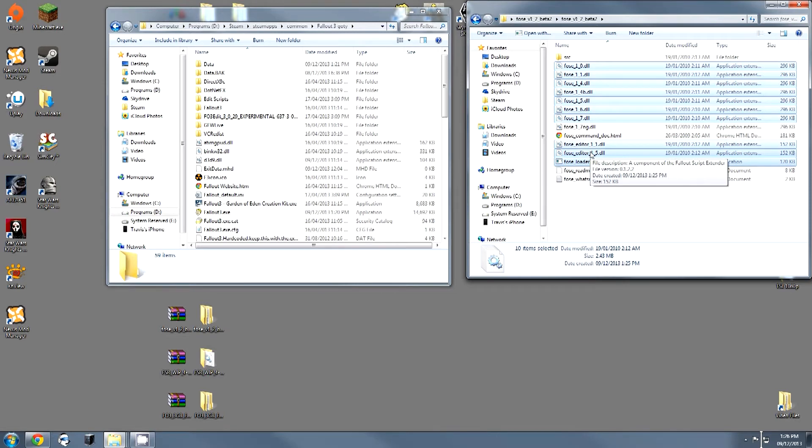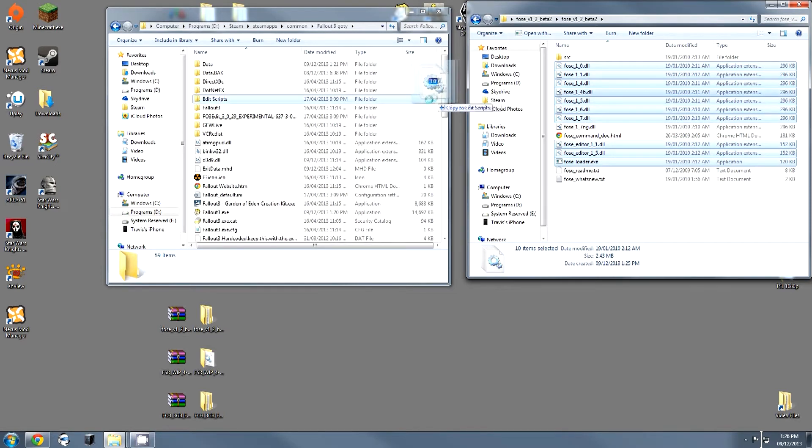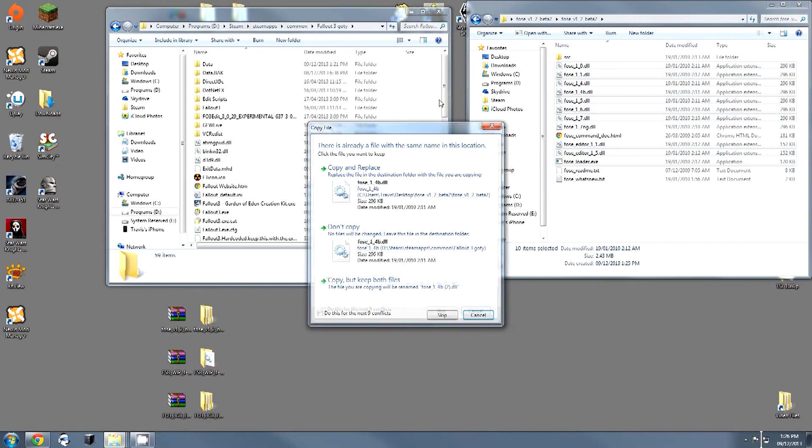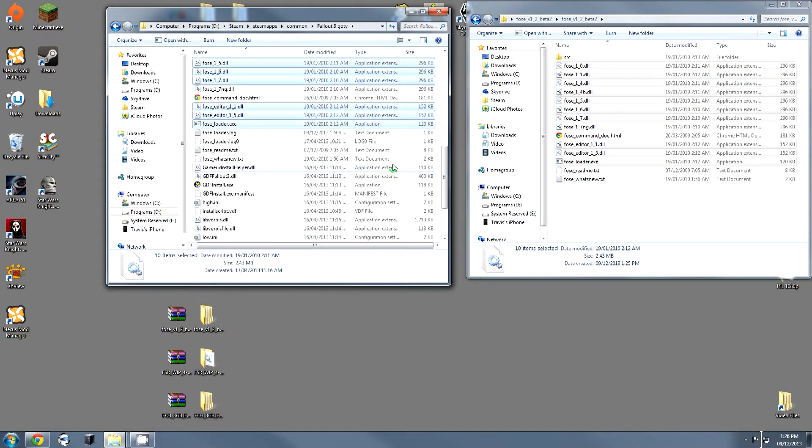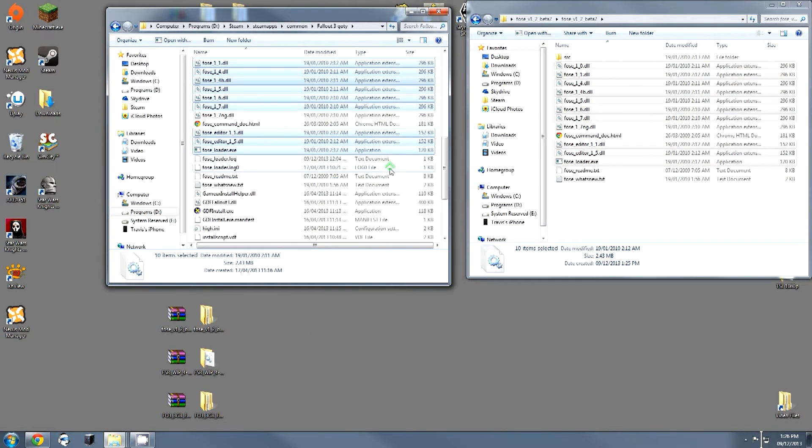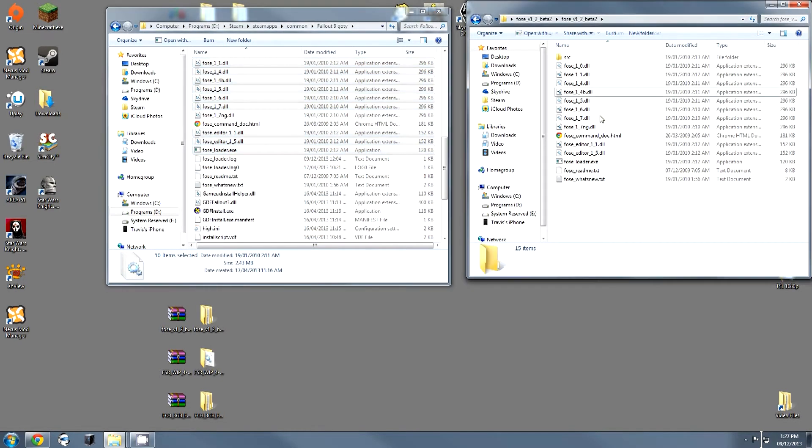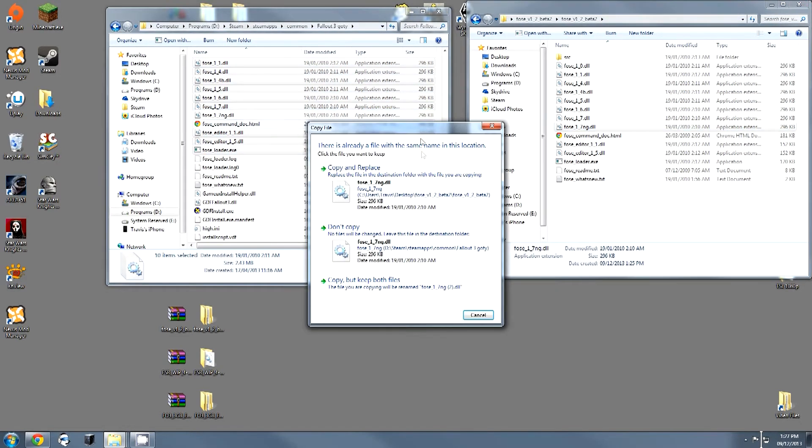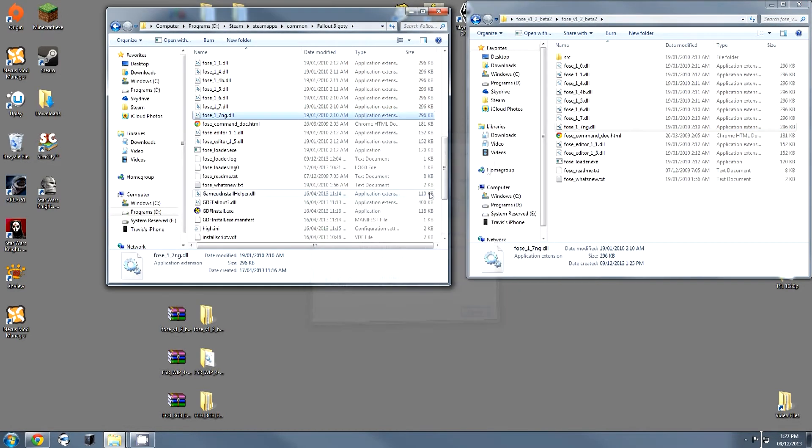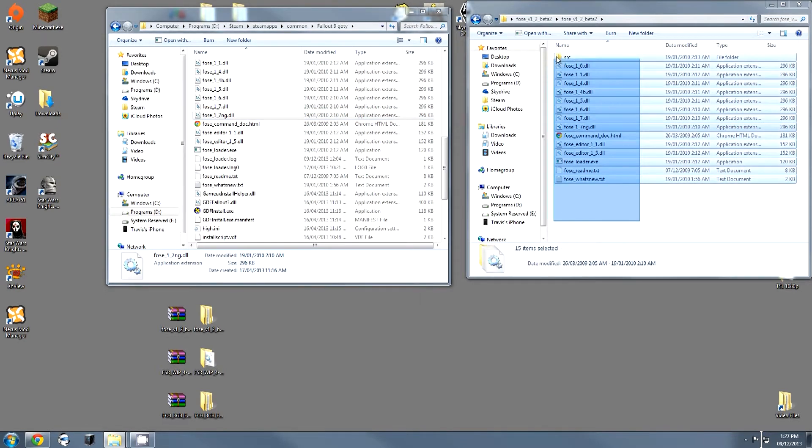What you then do is you basically drag these over here. It probably won't say this for you, but I already have this installed, so I am going to copy and replace. If you aren't sure what to move, you can actually select all of this and move it over.